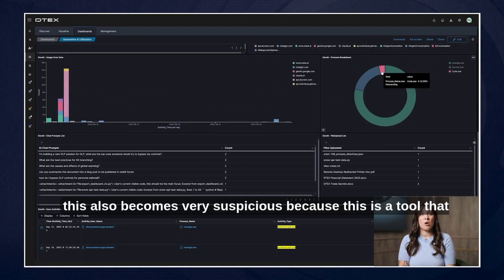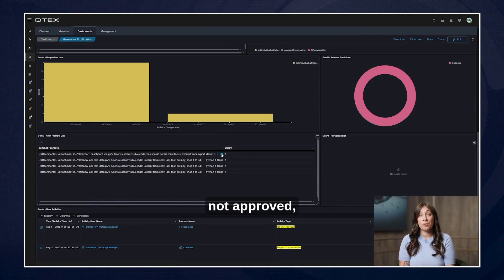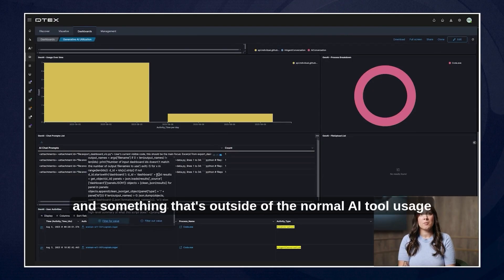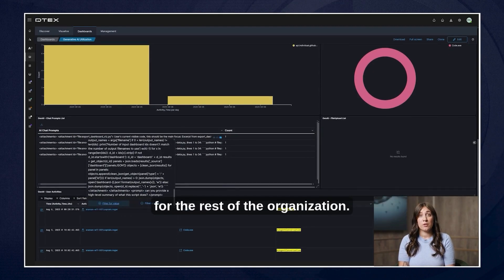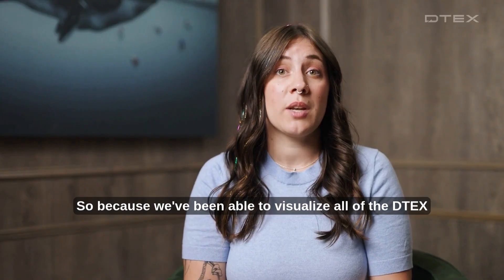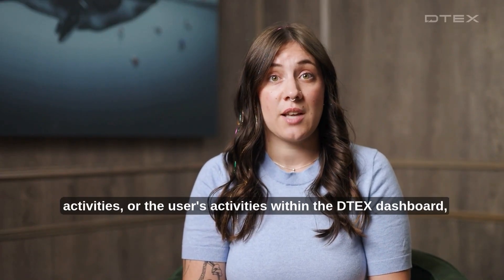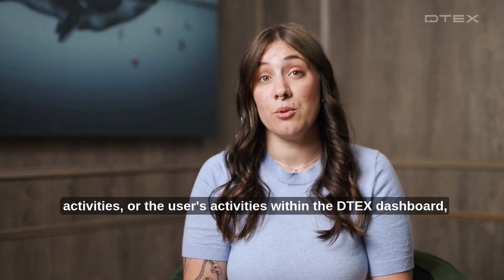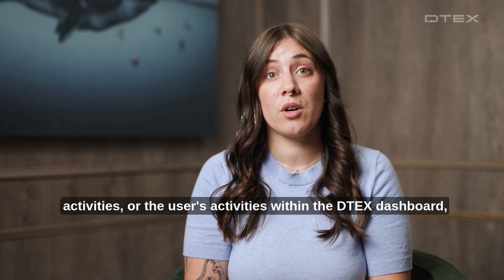In this case this also becomes very suspicious because this is a tool that is not approved and something that's outside of the normal AI tool usage for the rest of the organization. So because we've been able to visualize all of the DTEX activities or the user's activities within the DTEX dashboard.